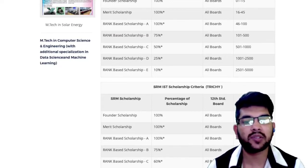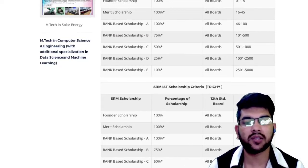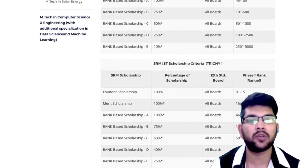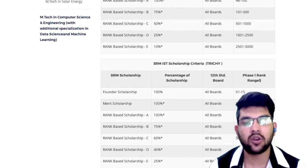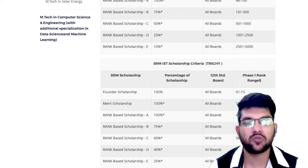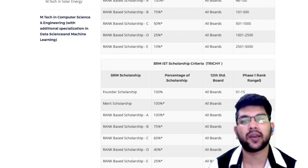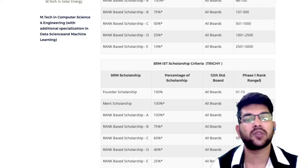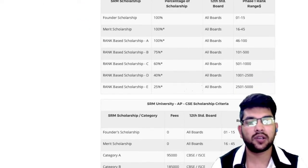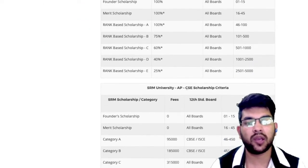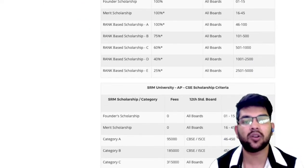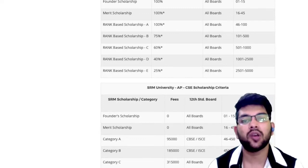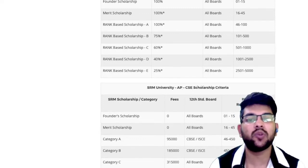For the 3G campus, up to rank 5000 you can get at least 25% scholarship, and the highest available is 100%. All detailed breakdowns are available in the table shown on screen.